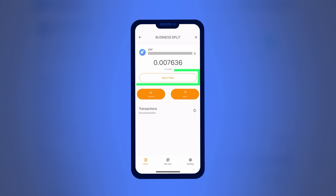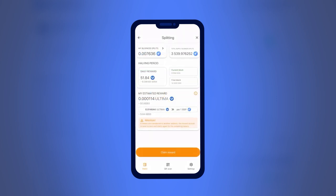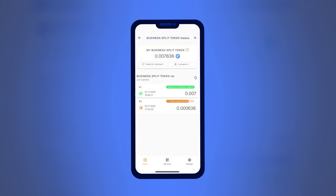Next, click on Splitting. Now click on My Business Split Tokens to check if your tokens are ready for splitting. Depending on the age of your tokens, you will see their status: Ready for Claiming Reward if the tokens are already matured, or Claim Reward with the remaining time if the required time period has not yet passed.